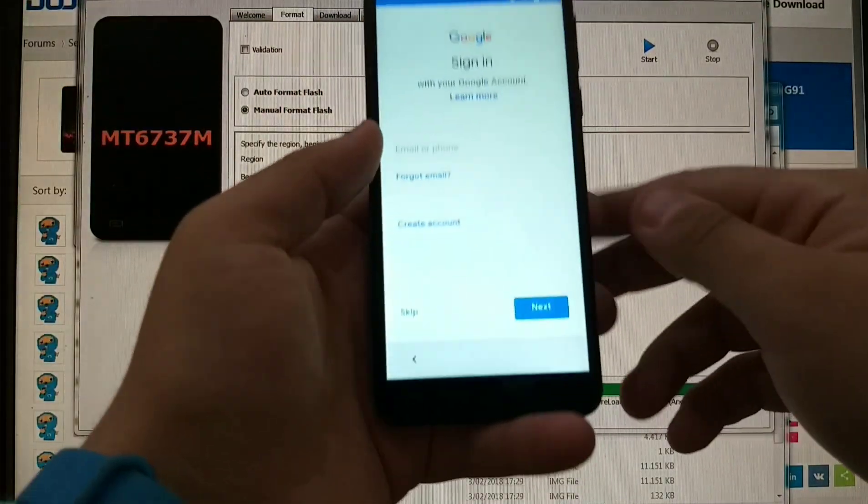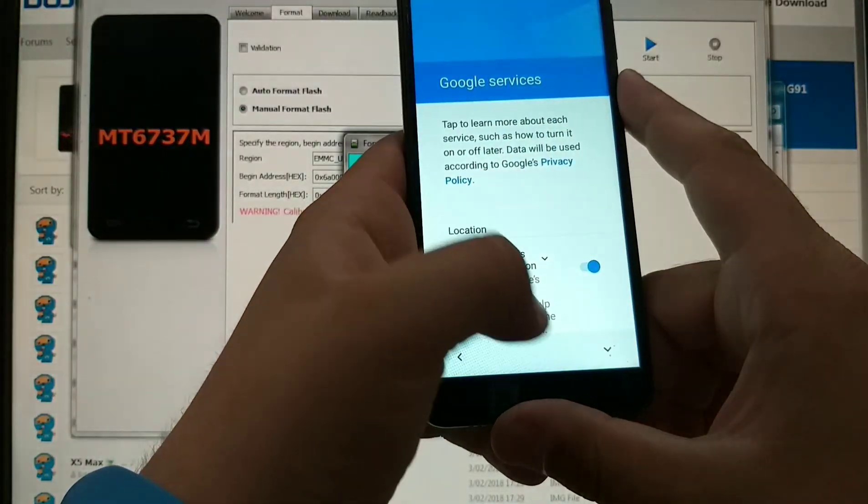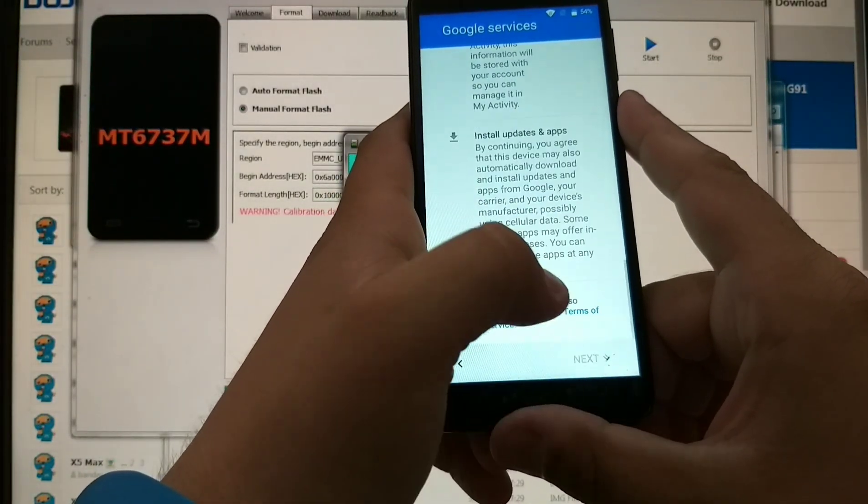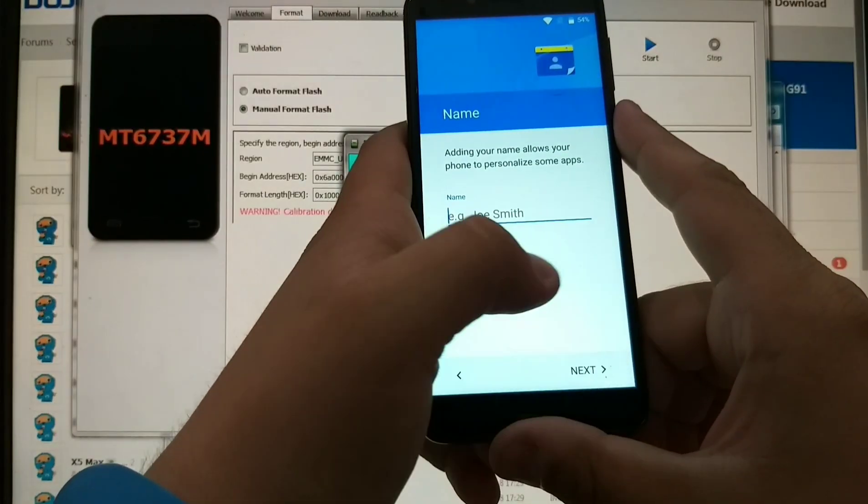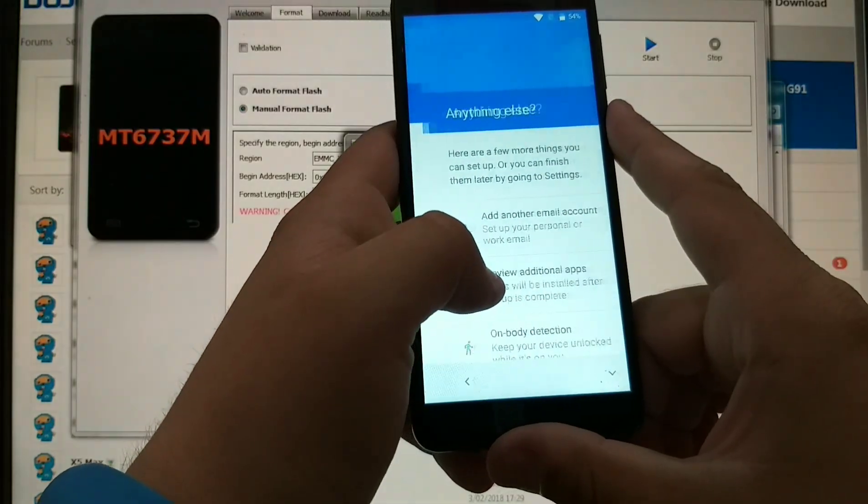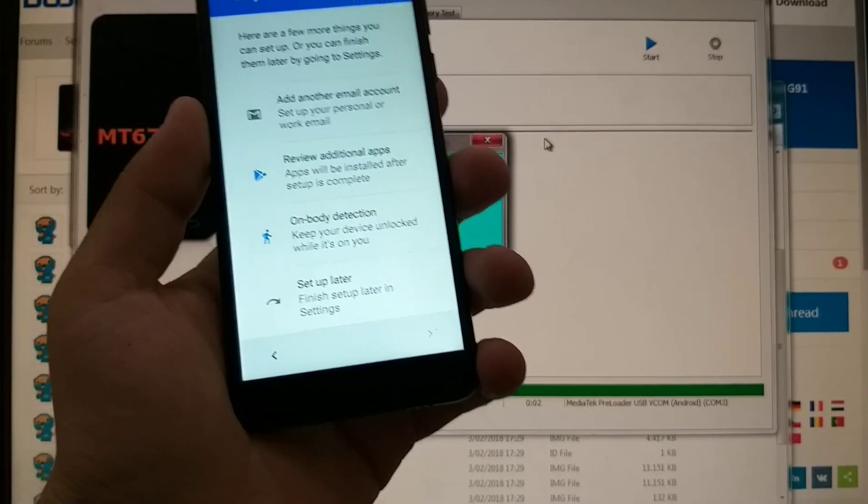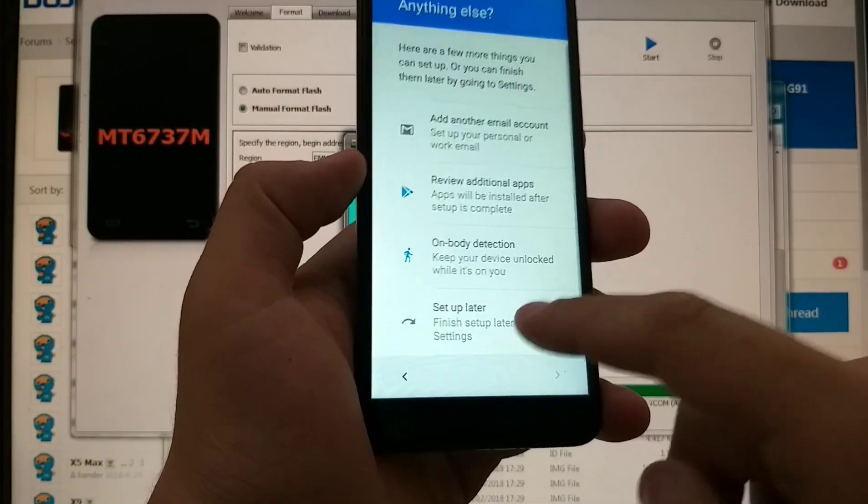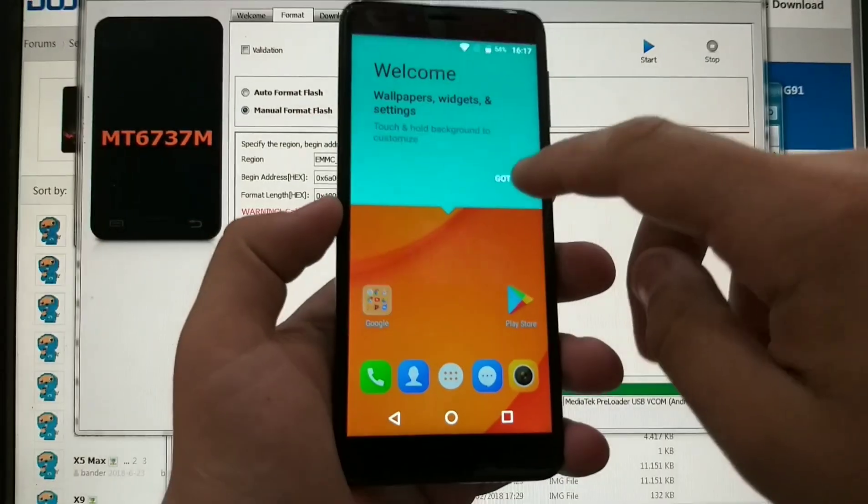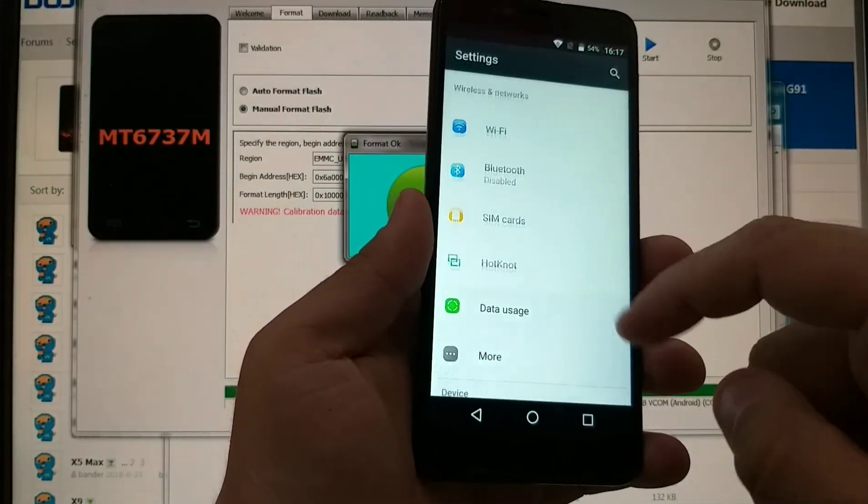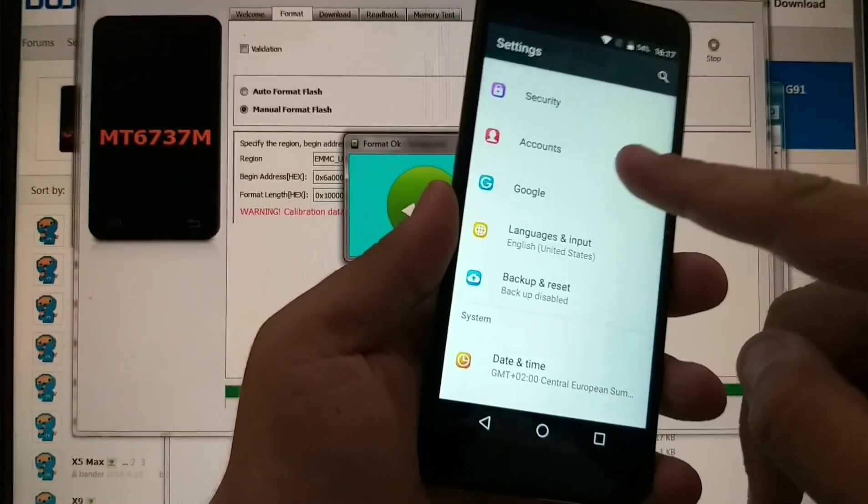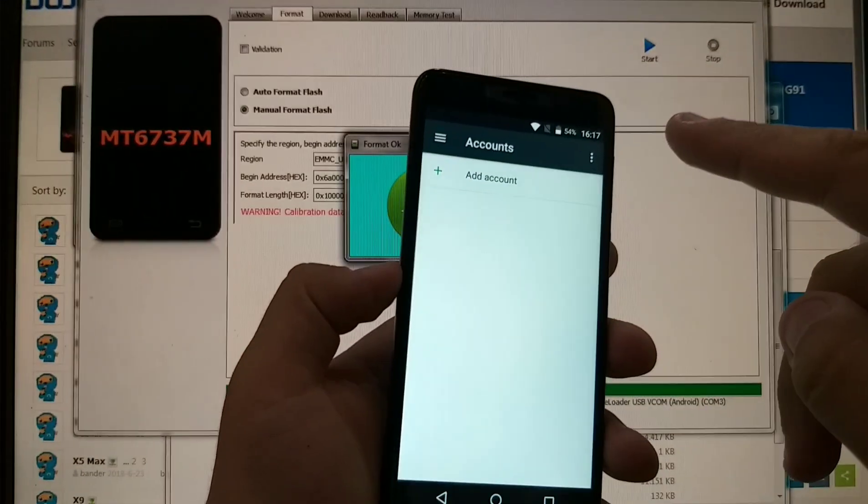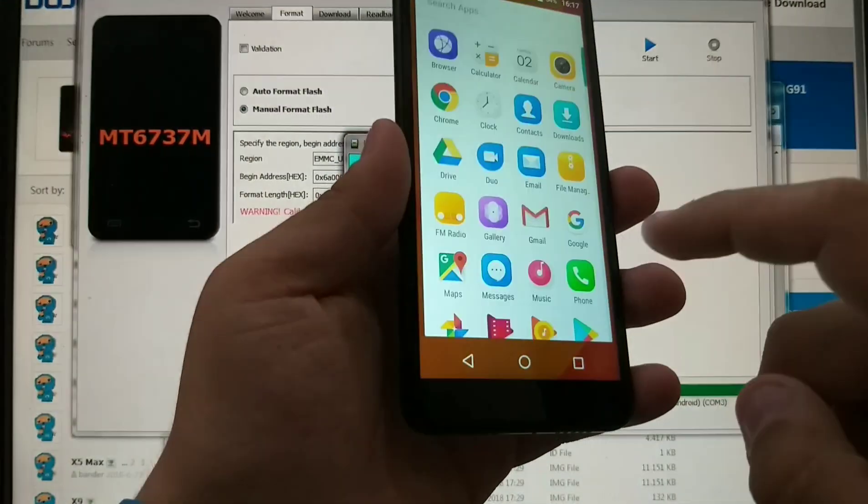As we can see, we skipped the Google account. We're gonna hit skip on that, then next, next, next. We don't need a fingerprint scanner, set up later. And there we have it, we unlocked this device. To be sure, we're gonna go to settings and check accounts. As you guys can see, we don't have any accounts here and this device is fresh, doesn't have anything else on it except the original stuff in its firmware.